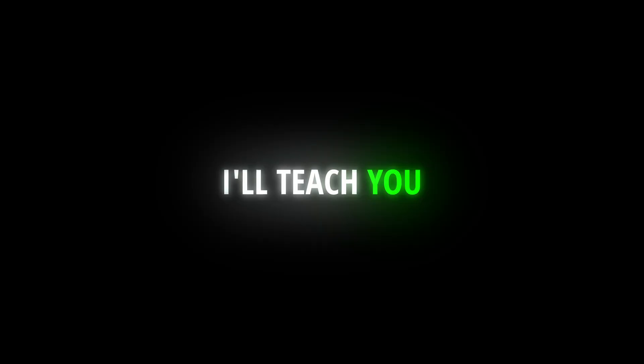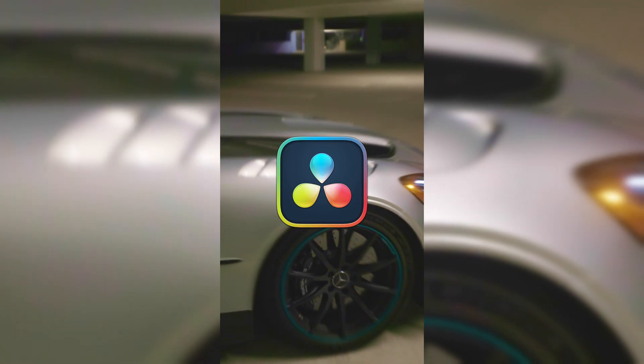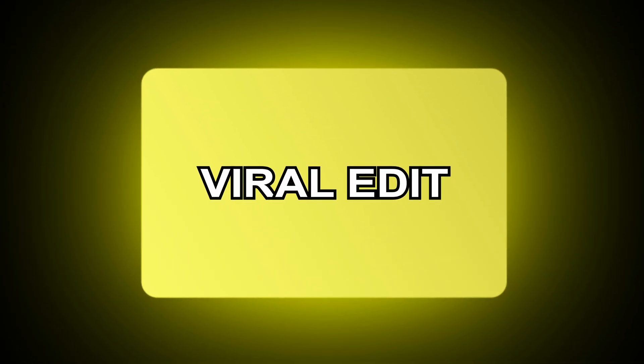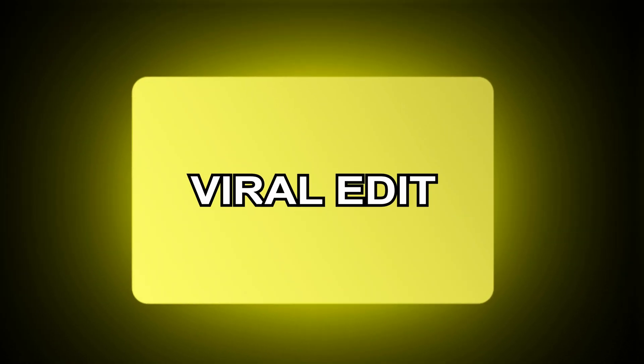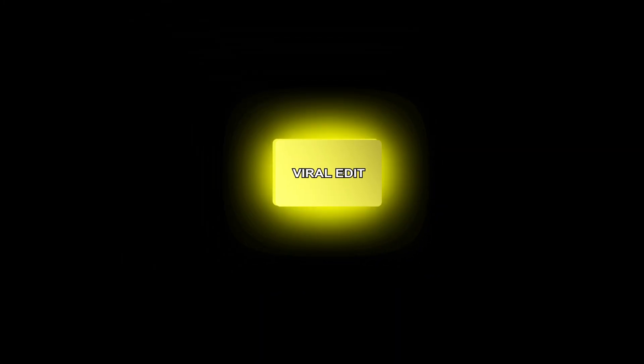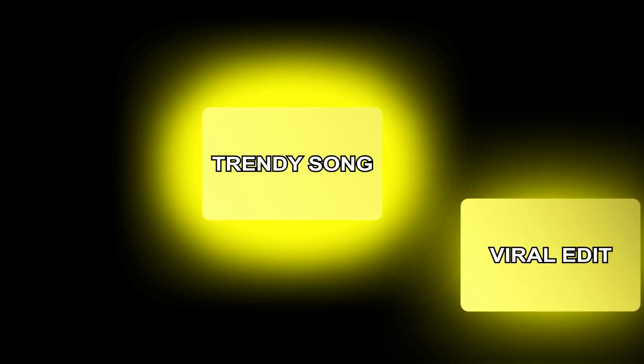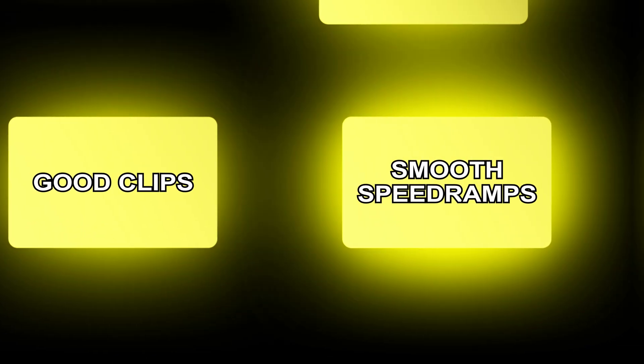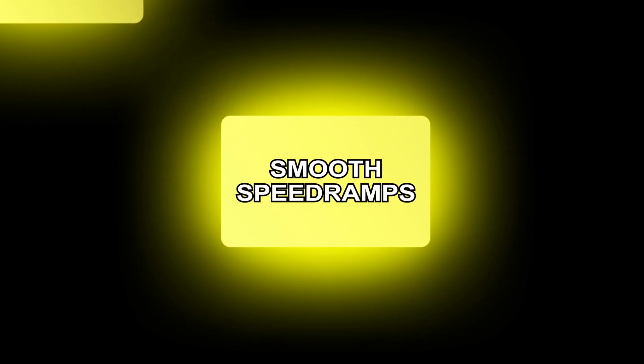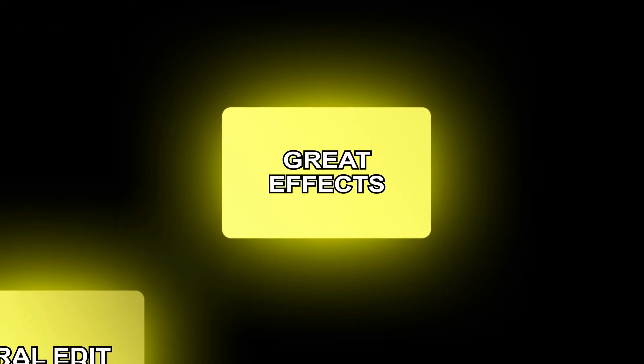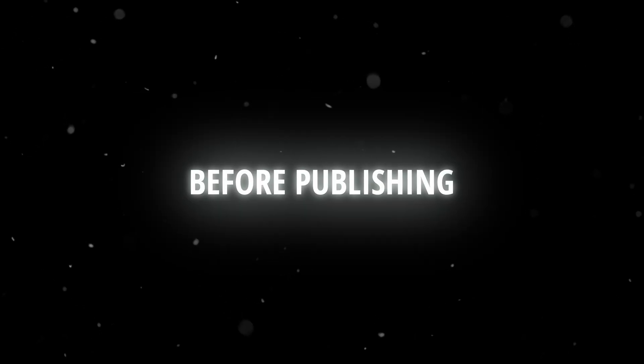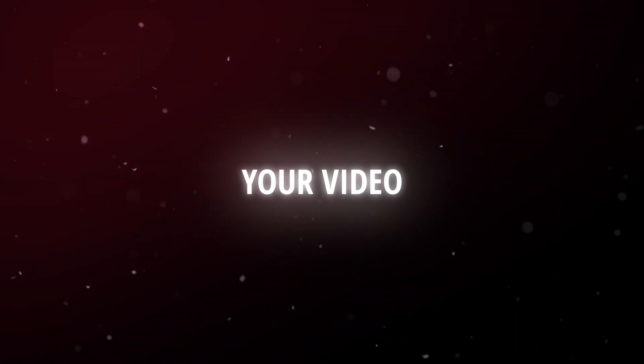In this tutorial, I'll teach you how to make insane edits from beginning to end in DaVinci Resolve 19. When making an edit, you need to pay attention to these things to ensure a viral edit: a trendy song, good clips, smooth speed ramps, and great effects. I'll also show you a few more things to do before publishing your video.